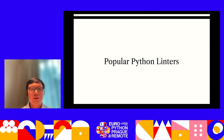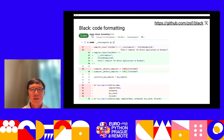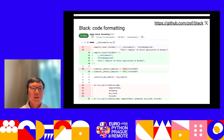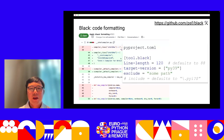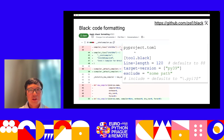Before we start talking about the problems, let's look at some popular Python linters. Here are the linter tools we use at Carta. Black is used for code formatting, and it can format code in a consistent way — turning messy code into clean, easy-to-read code for developers.